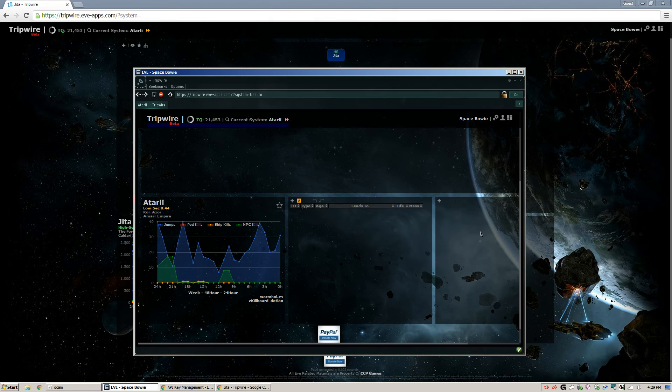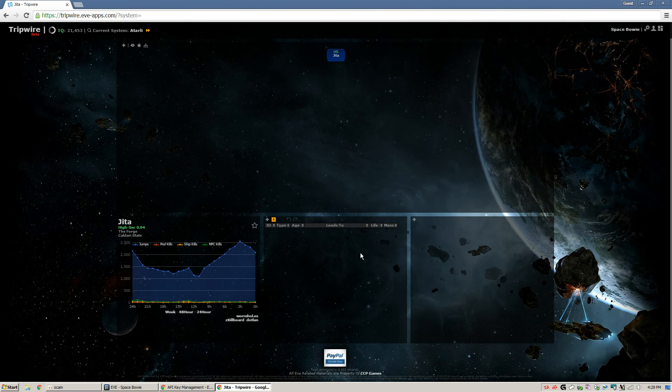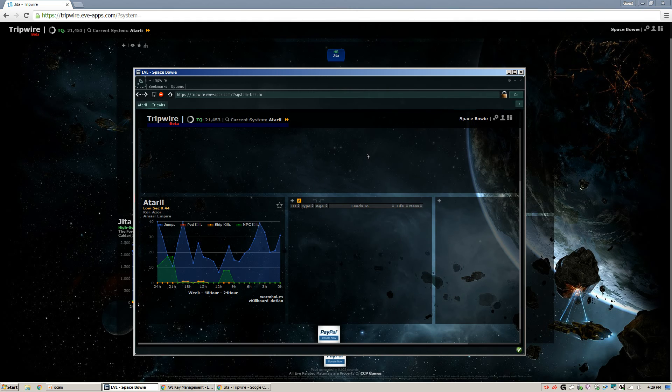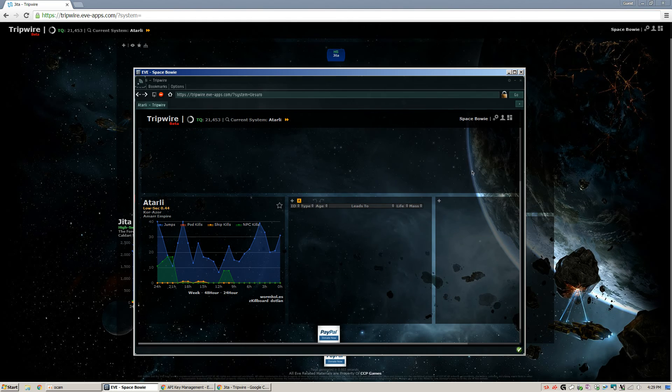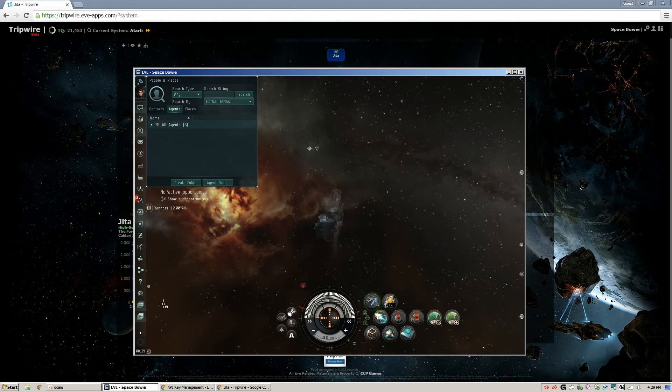And then also in the middle of these three panels... So this is your signature panel. So what you're going to want to do is hit Toggle Automapper, and that will automatically prompt you whenever you go through a wormhole for the signature you just went through. And it'll add it automatically onto the map instead of you having to do that by hand, which is quite a hassle. So now what you can do is typically I'll leave this Tripwire just open in my browser and minimize it in my game, which is great.